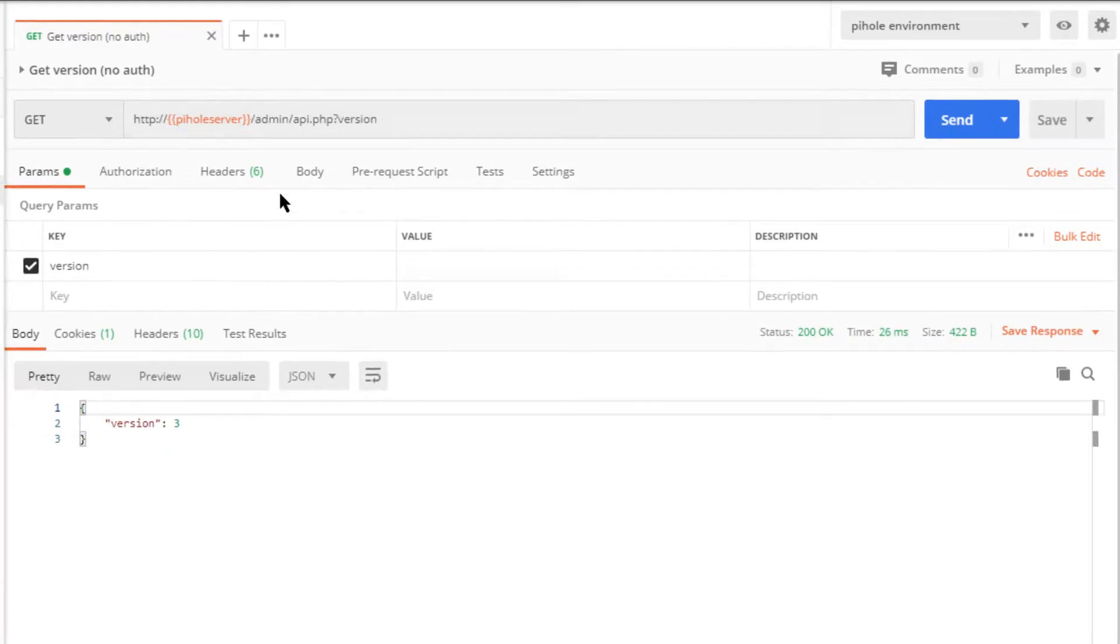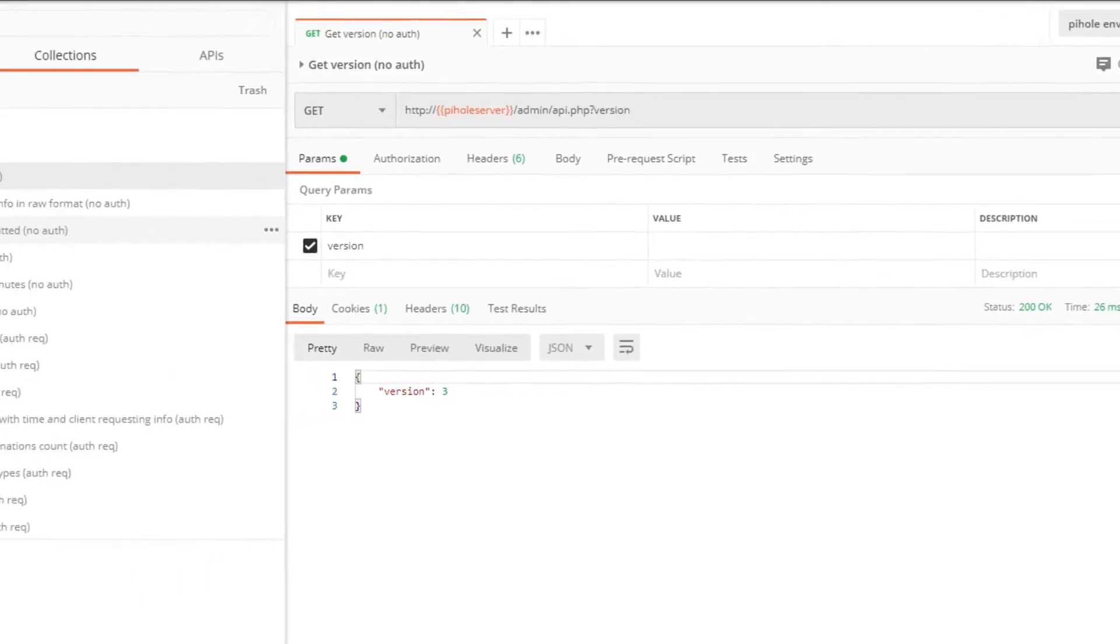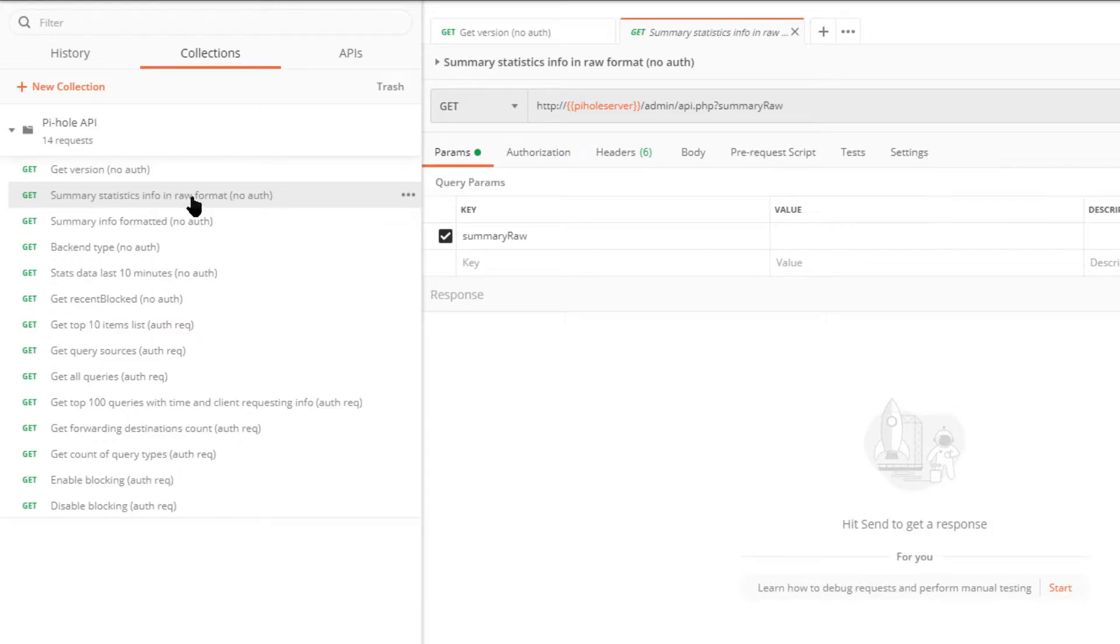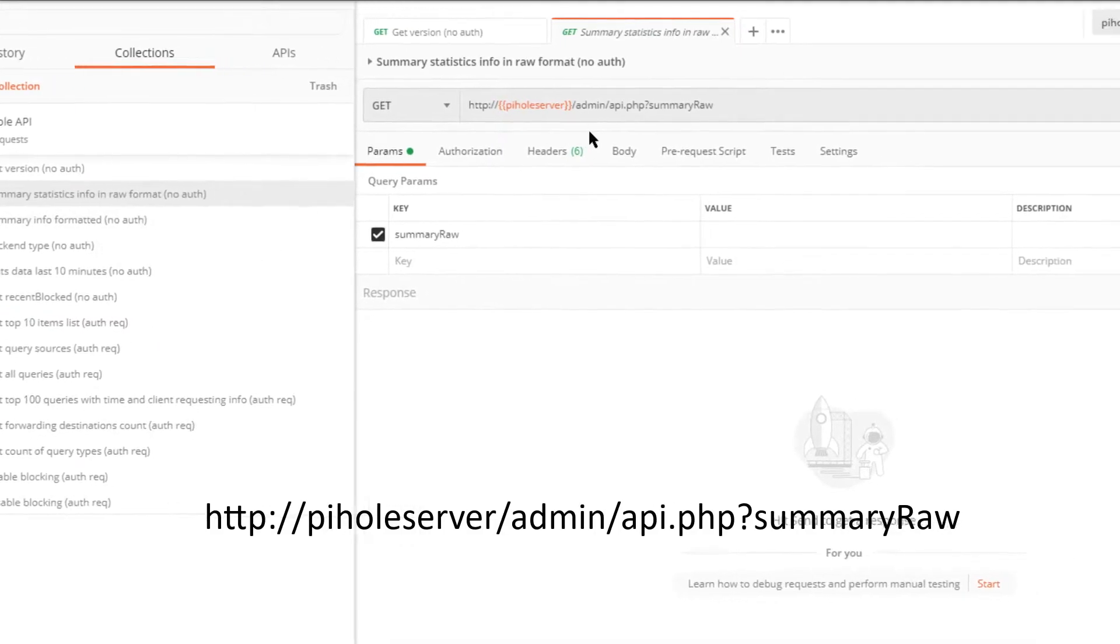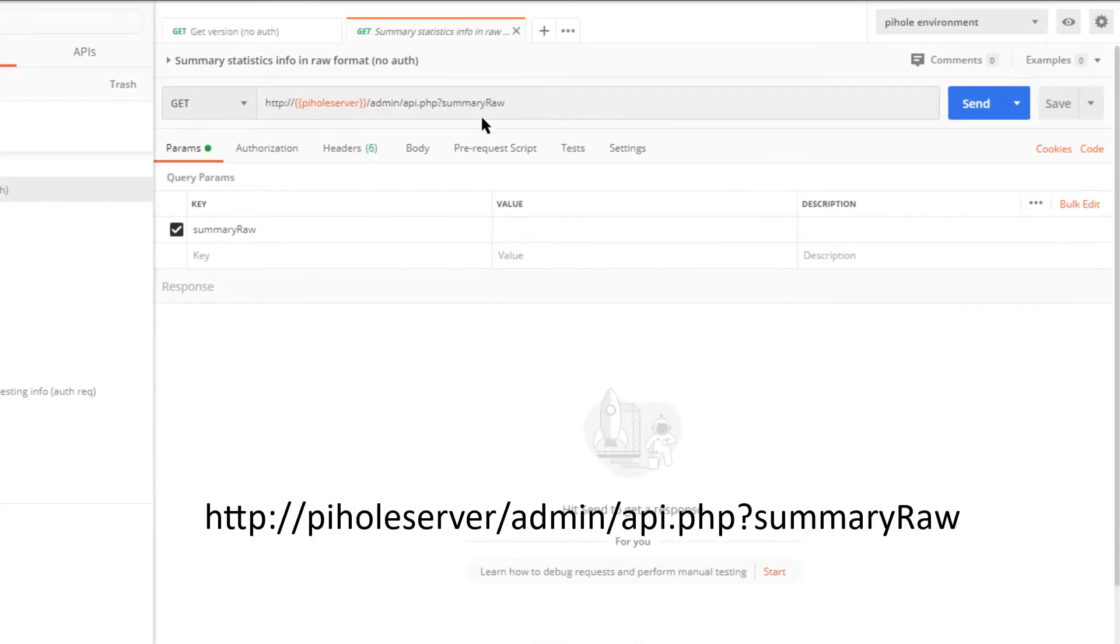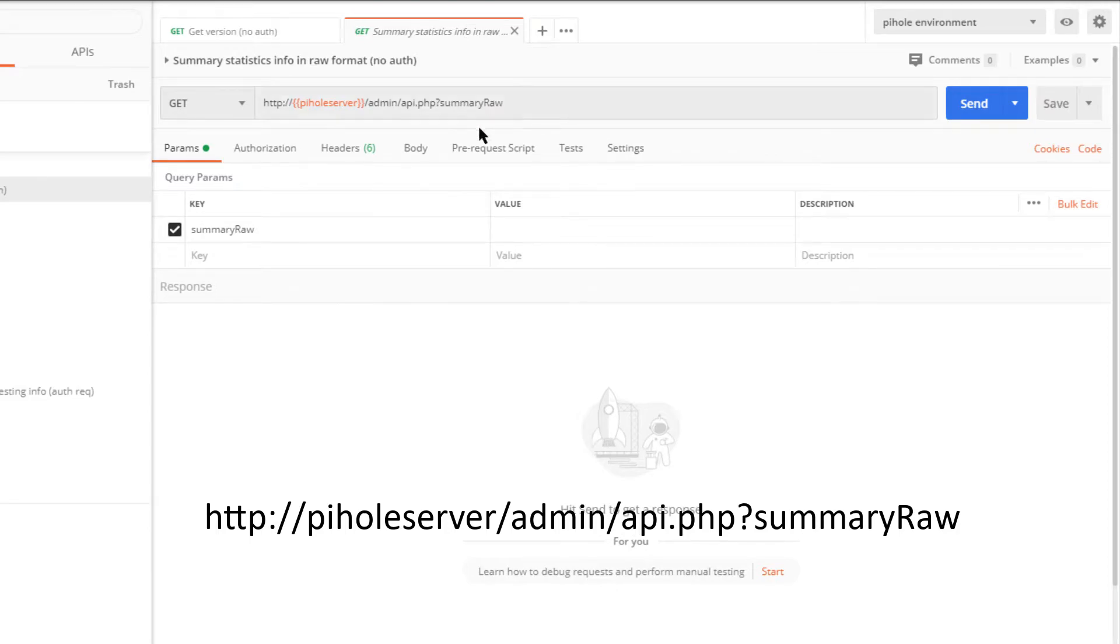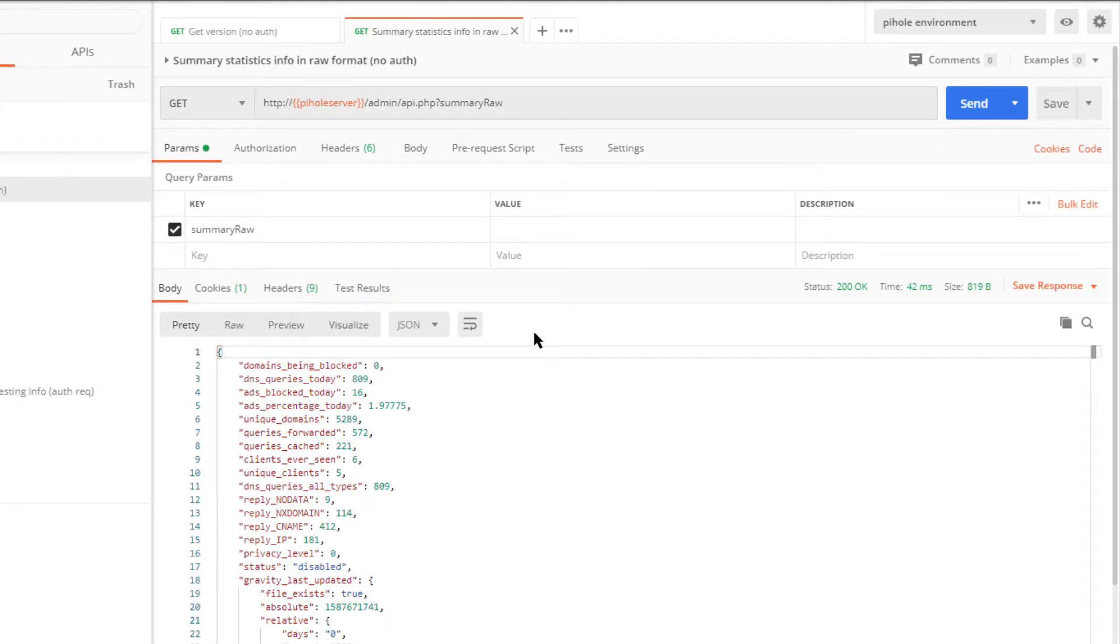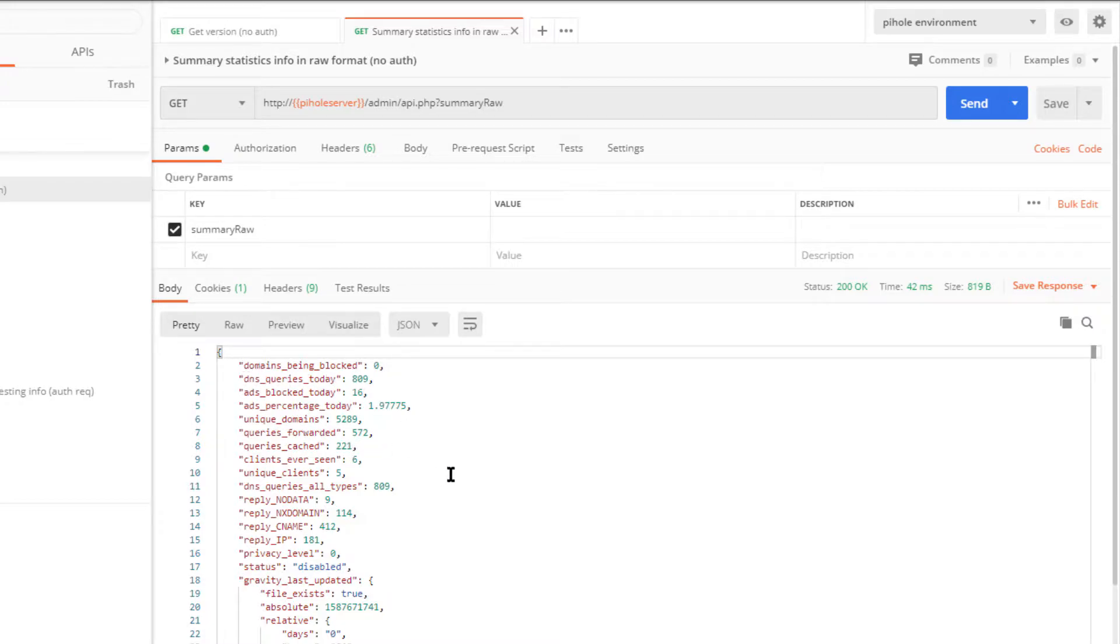We'll move on to the summary statistics info. We have a raw format one and a formatted one—a very minor change. Let's see. Right here we have summary raw, again no authentication. We'll hit send and we get a bunch of values for number of ads blocked today, DNS queries today, and so on.